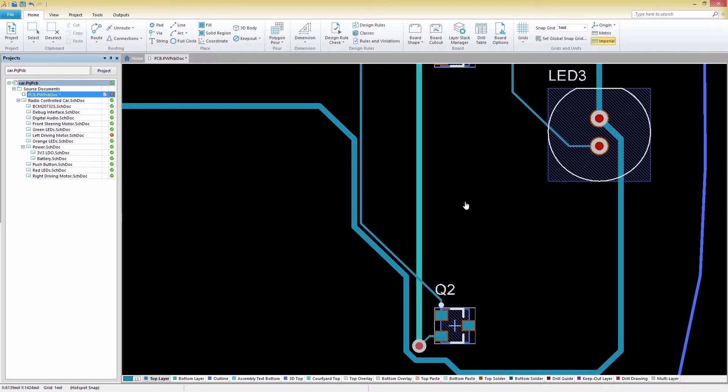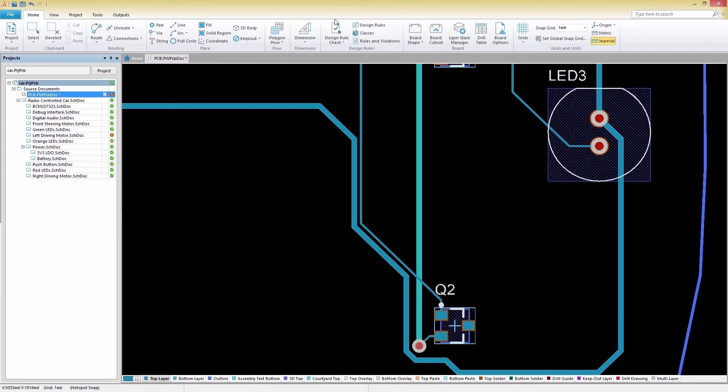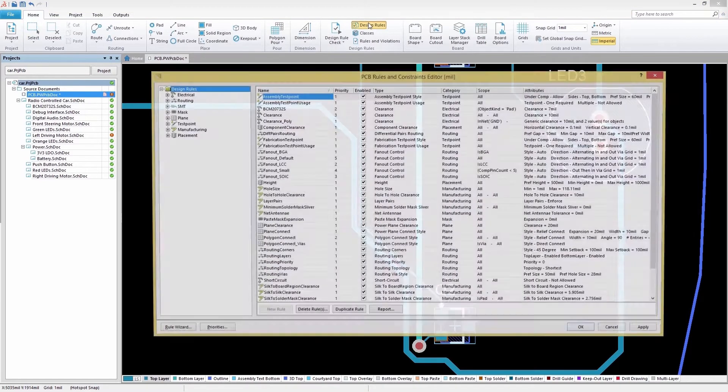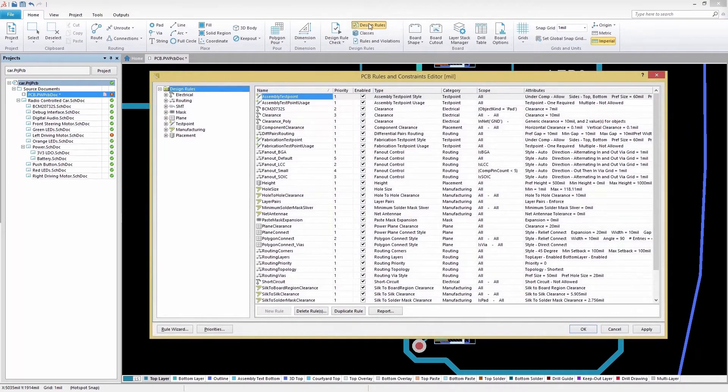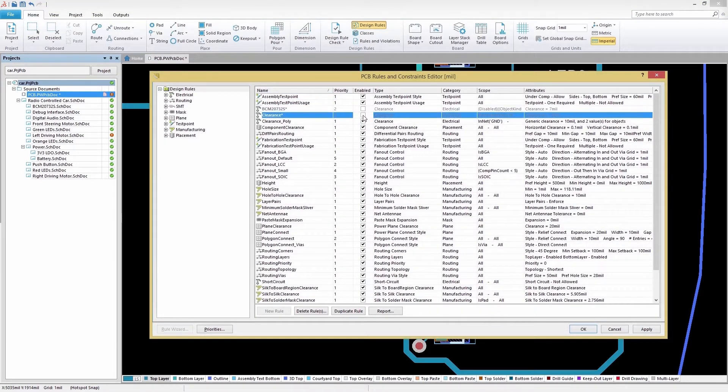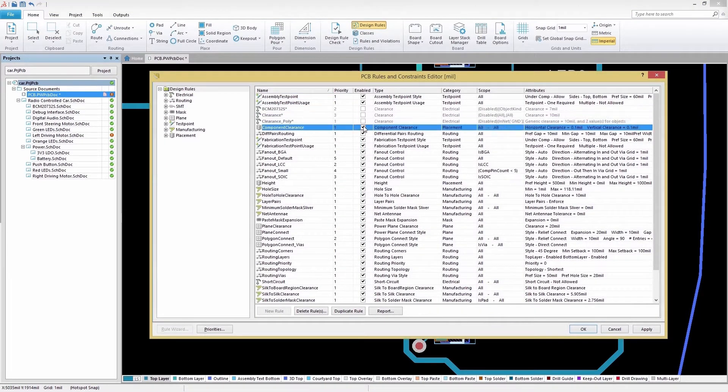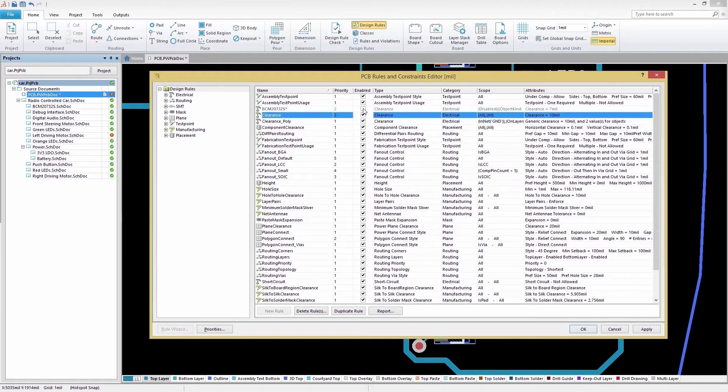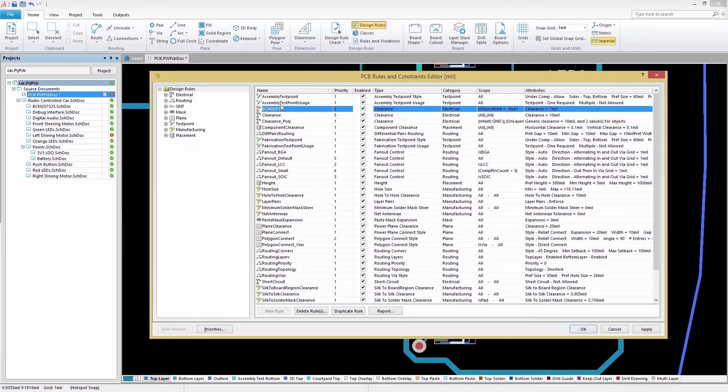Let's jump into a project now and start configuring our design rules. To access your design rules, navigate to the Home tab and then select Design Rules. This will open up the PCB Rules and Constraints Editor, which contains all the possible design rule settings for our design.